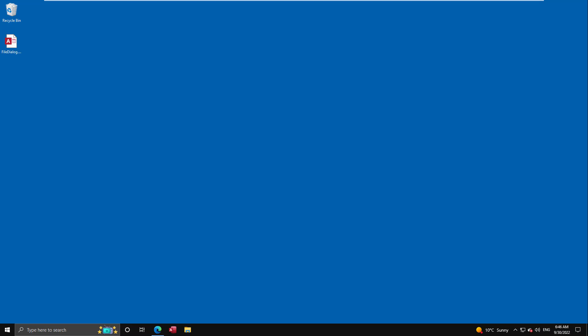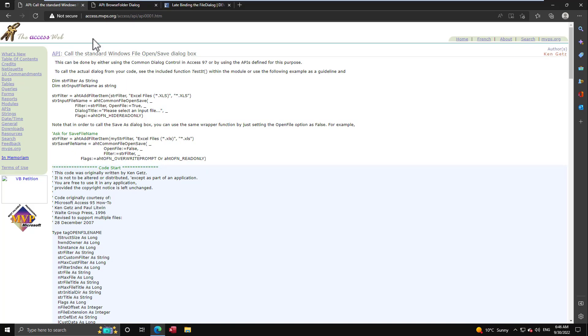We're starting with the old way in case you're a developer taking over an existing project — at least you'll understand what the code is, where it comes from, and how you can improve it. The AccessWeb website has been around 15-20 years and used to be the bible for Access code examples. They have two API pages, because back then you had to use a convoluted, complex series of APIs to bring up the Windows file dialog or folder browser.